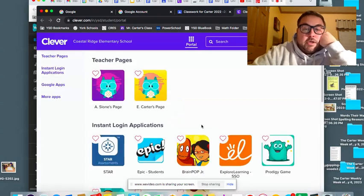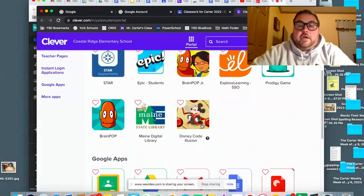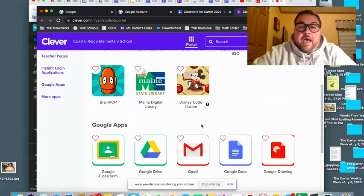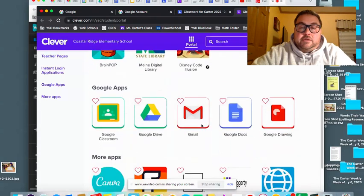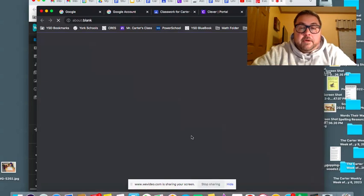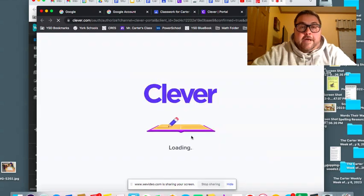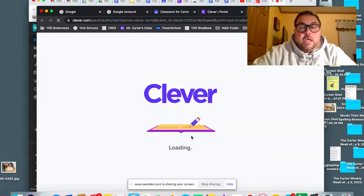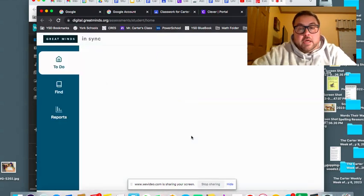And then what you want to do is you want to find the app that says Great Minds. It should be towards the bottom, this Great Minds app. You want to click on that and it'll log you in to the Wit and Wisdom site.